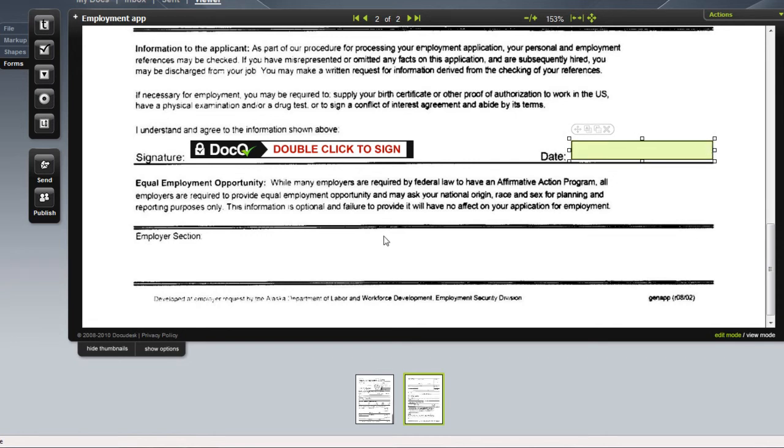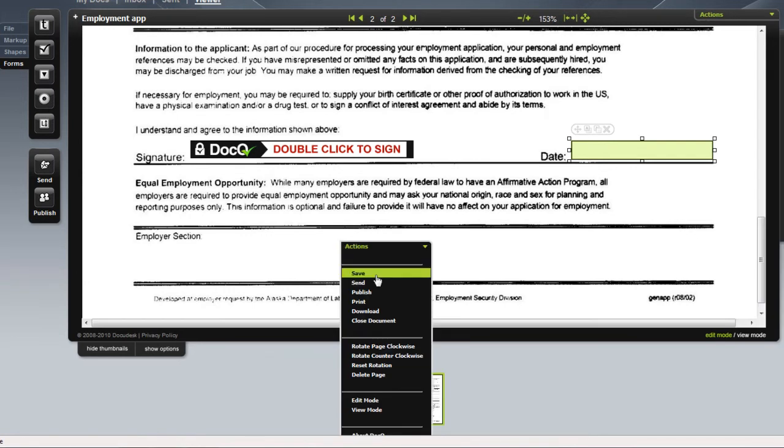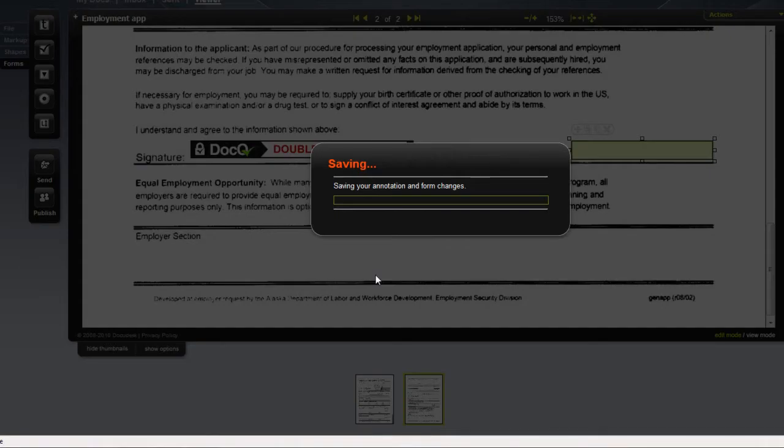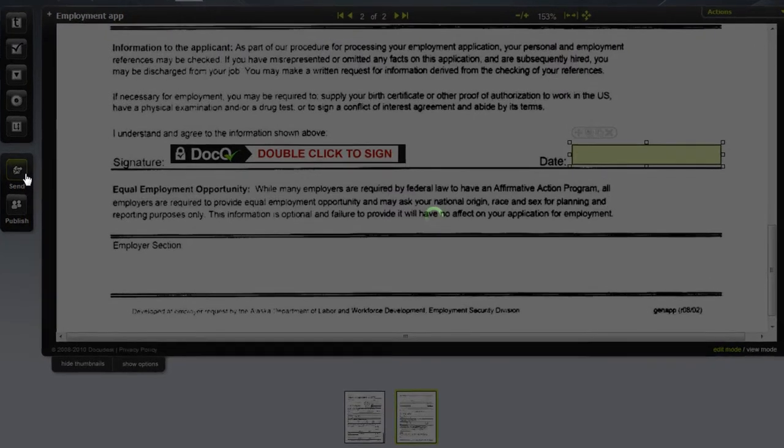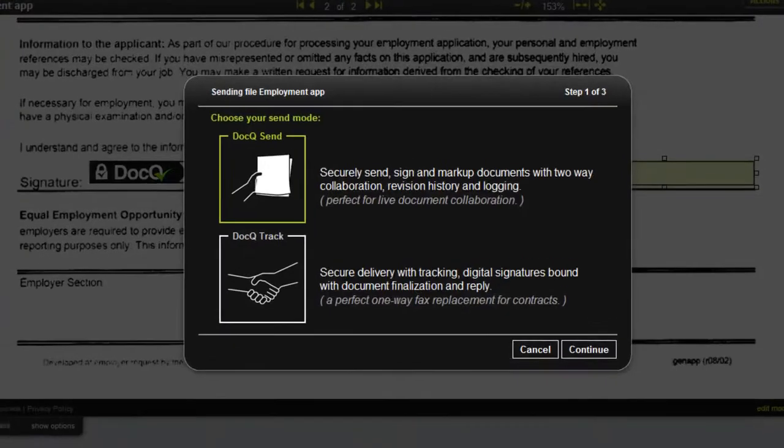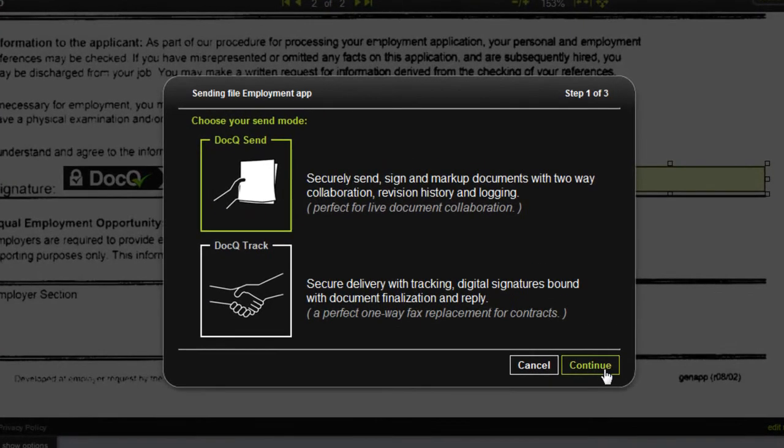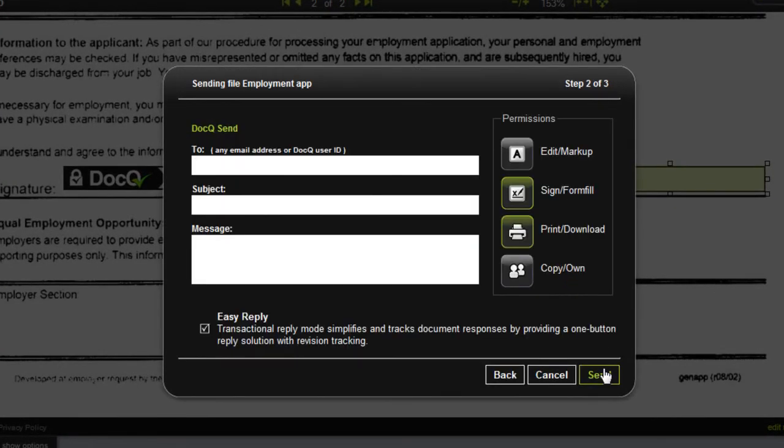After adding the fields, remember to save your document. You can now send the file directly through DocQ.